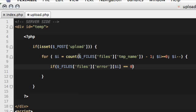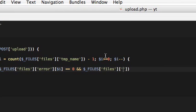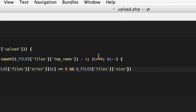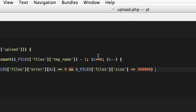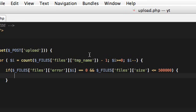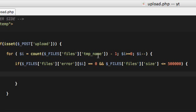And we can also check the sizes. Let's say we want the files to be not more than 5 MB, so less than or equal to 500. This is a little bit, and this is megabytes, because the sizes will be in bytes. And then let's check their types.